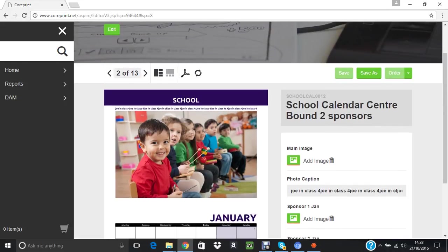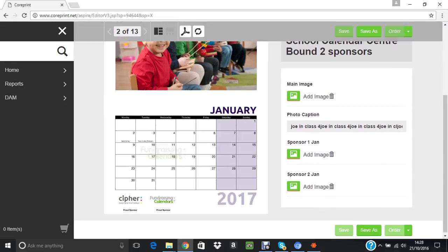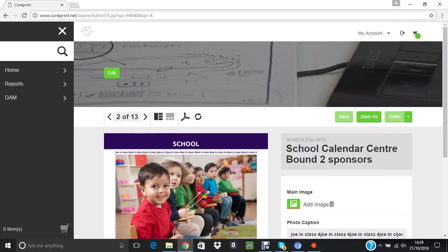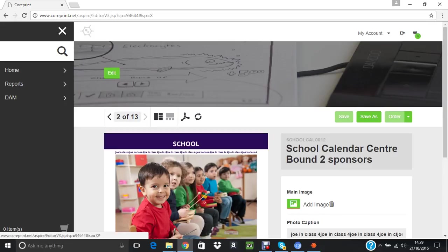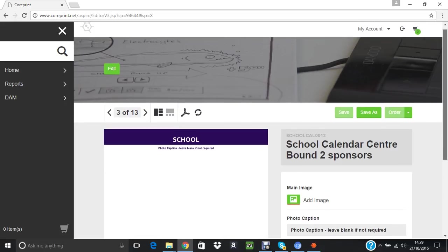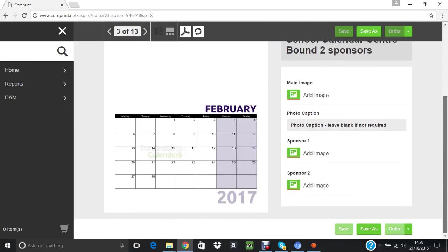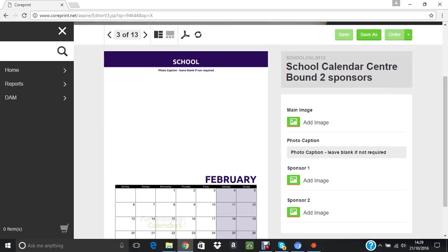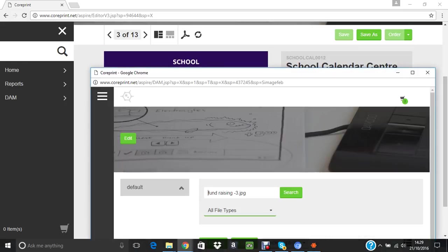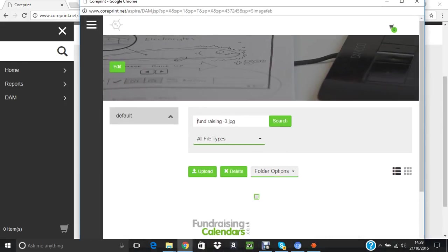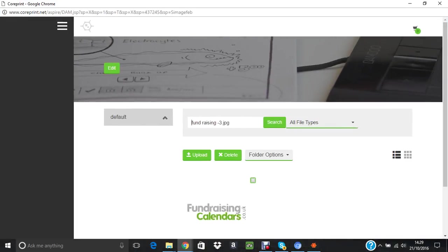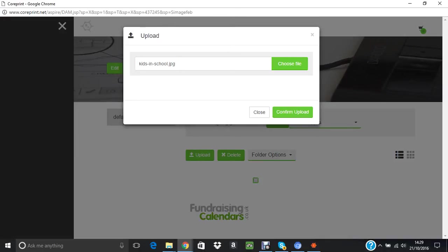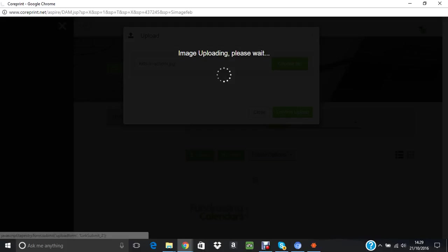There we are. We have January with the school name at the top, comment on the picture, the picture, month, repeat logo, two sponsor logos, the year, and tint behind the months, behind the weekend. If we go to February, again you can see it's exactly the same layout. Exactly the same applies.